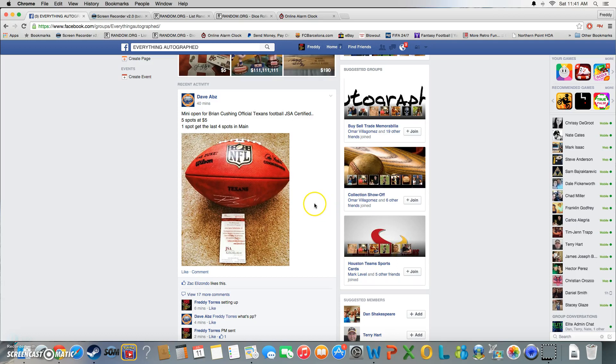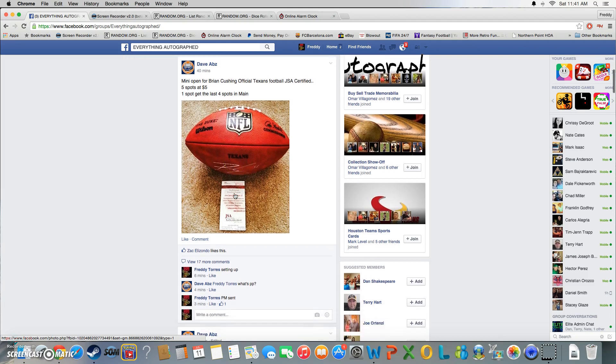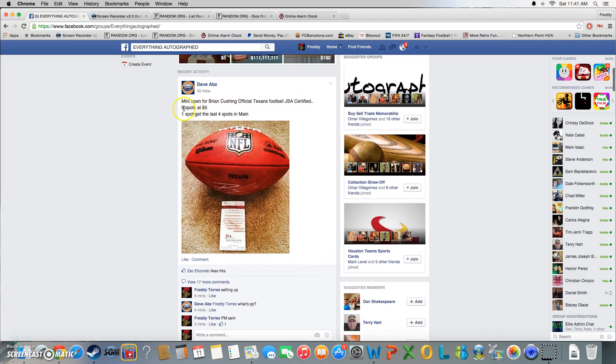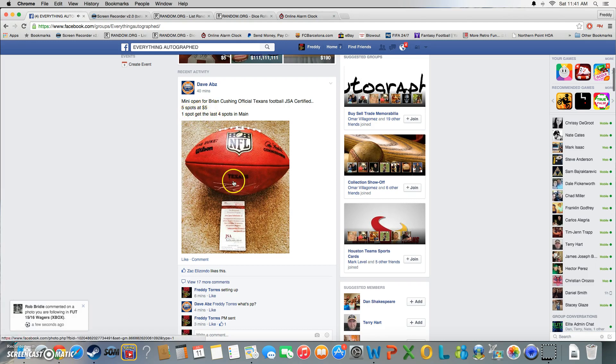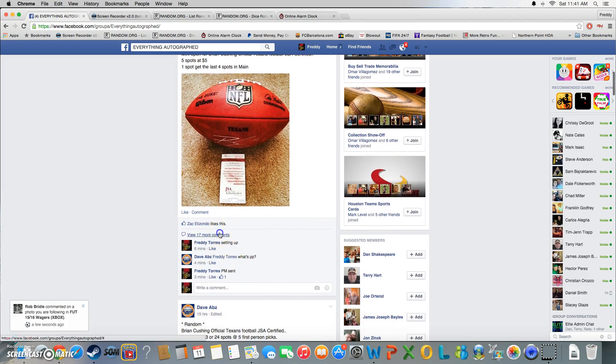Alright, what's up everybody. This is the video for Dave's mini for the Cushing Texas football. We got five spots, five dollars a spot. First spot gets the last four spots in the main.